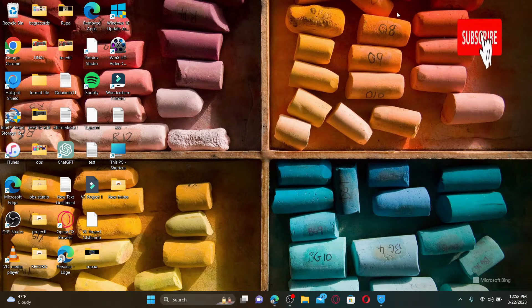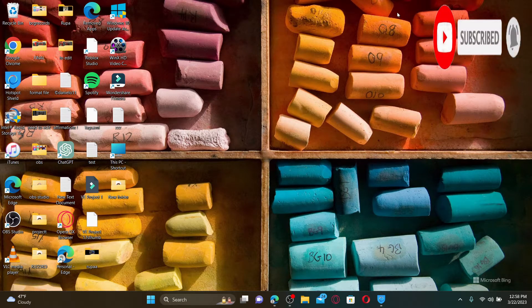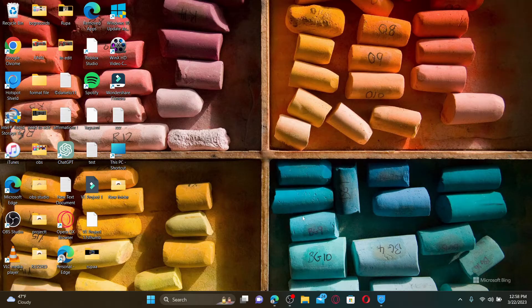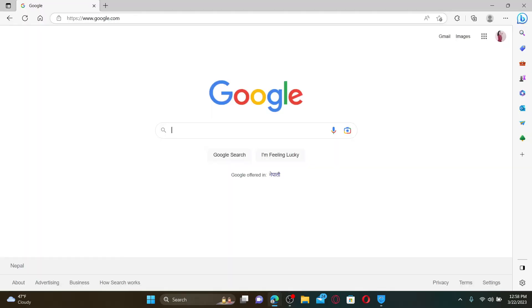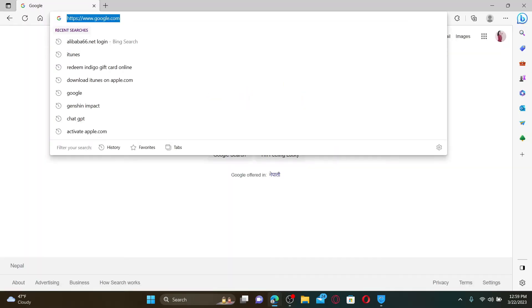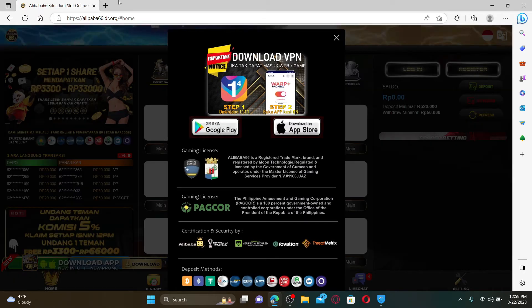Hit that subscribe button and press the notification bell so you'll never miss another upload from us. Open up a web browser to get started. In the URL box, type in alibaba66.idr.org and press Enter on your keyboard.